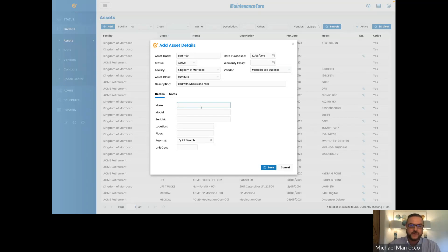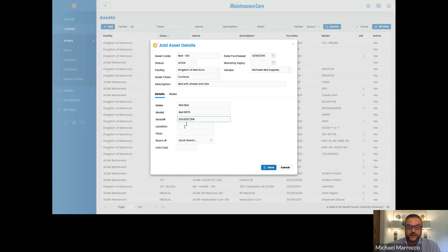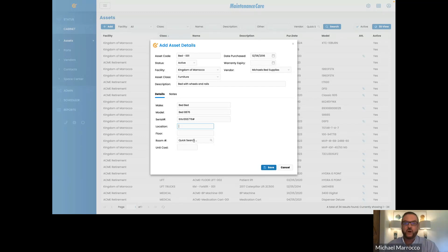The more information you put into Maintenance Care, the more you're going to get out of it — you'll be able to report on these things and pull up different reports based on these details. The make is bed, bed model, and serial number. For location — if you know where the bed is going to be, the floor, and the room number — these are also very important.